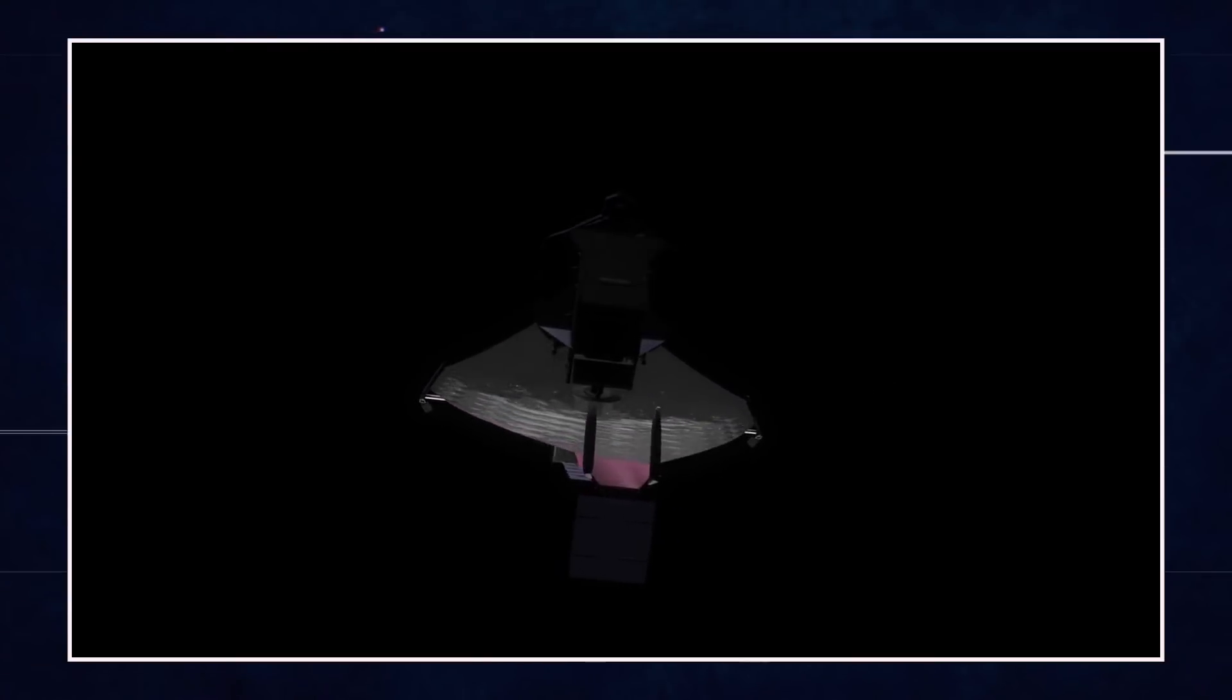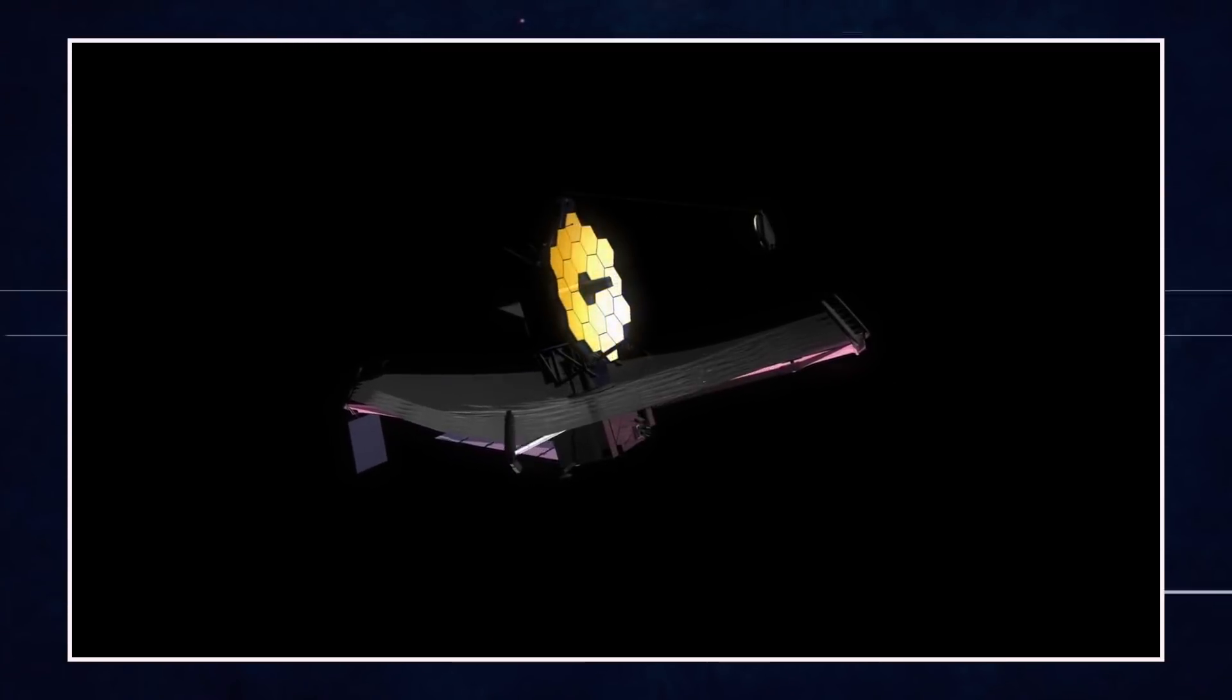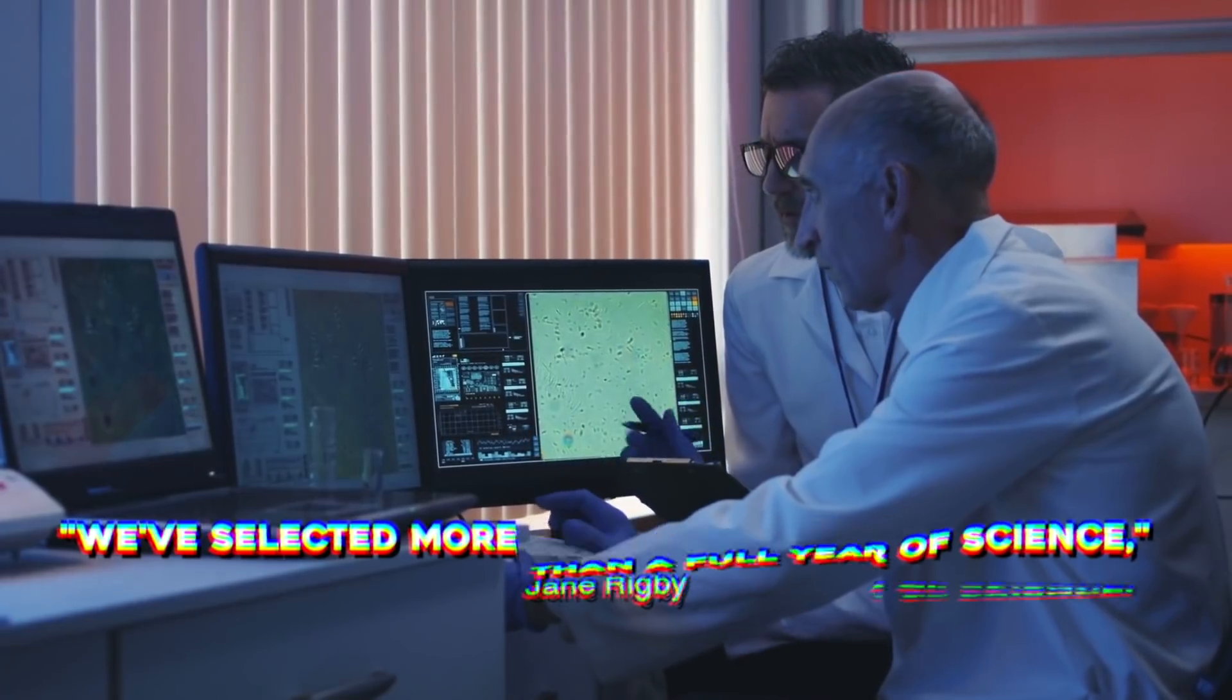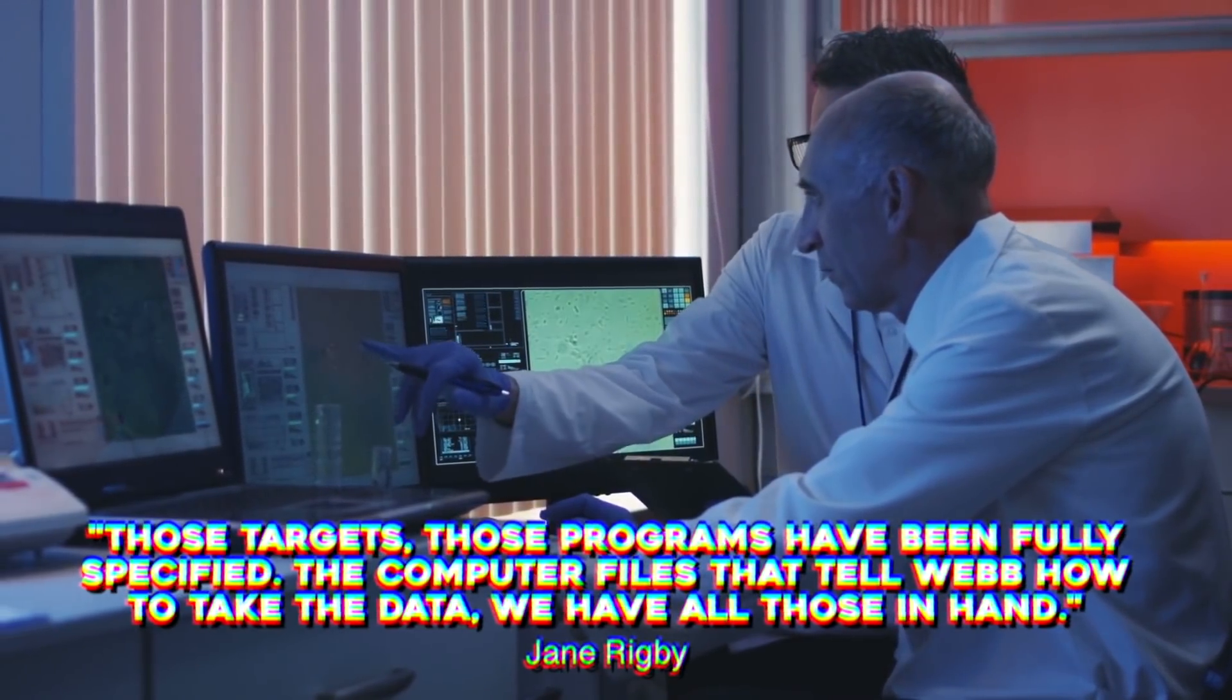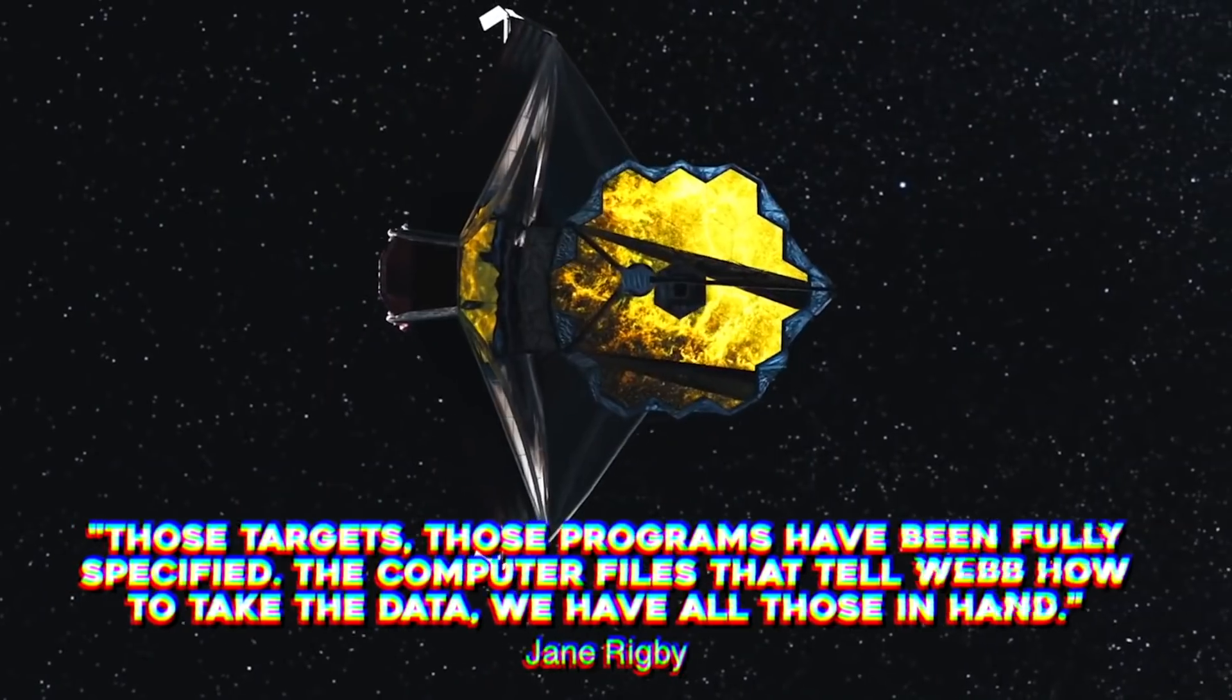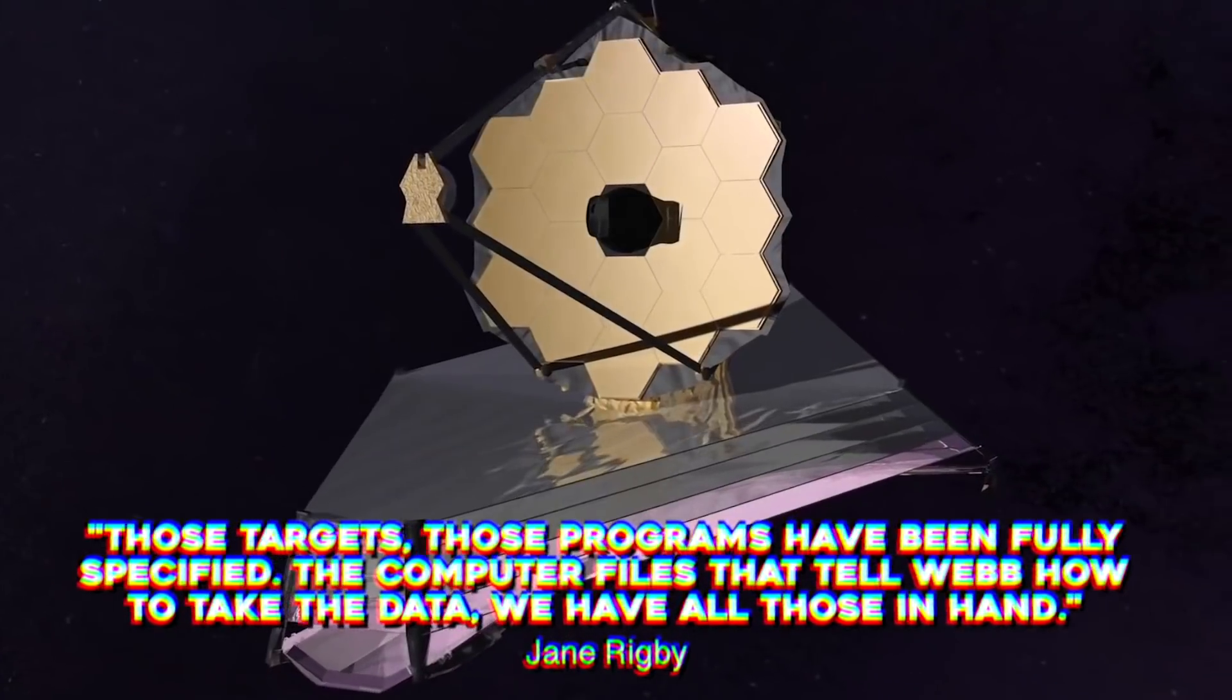During the news conference, Rigby confirmed that Webb's first year of science observations are already finalized. We've selected more than a full year of science, Rigby said. Those targets, those programs, have been fully specified. The computer files that tell Webb how to take the data, we have all those in hand.